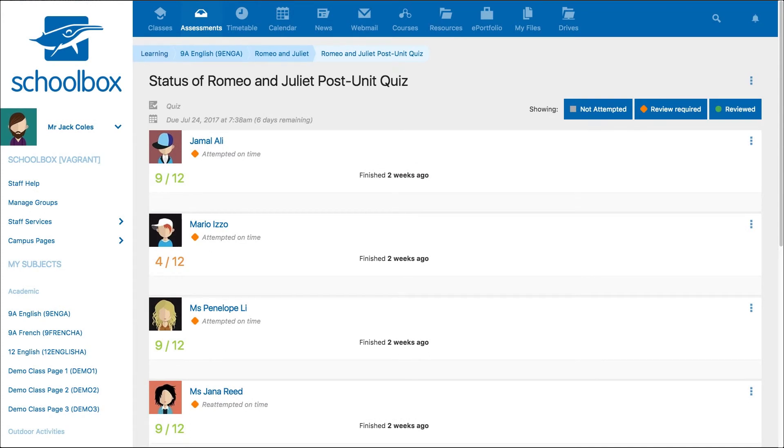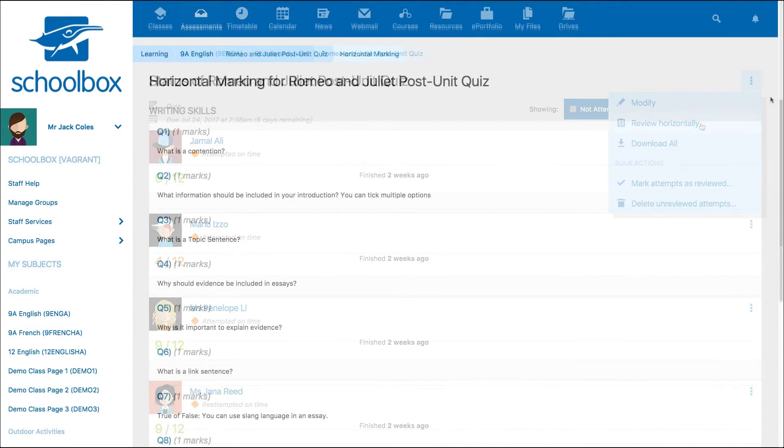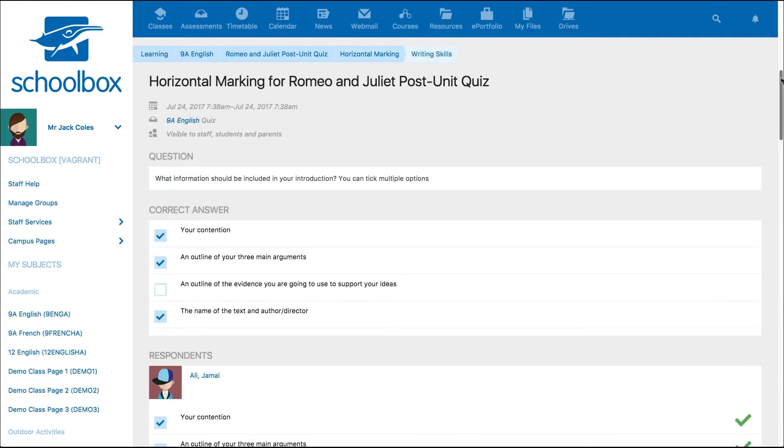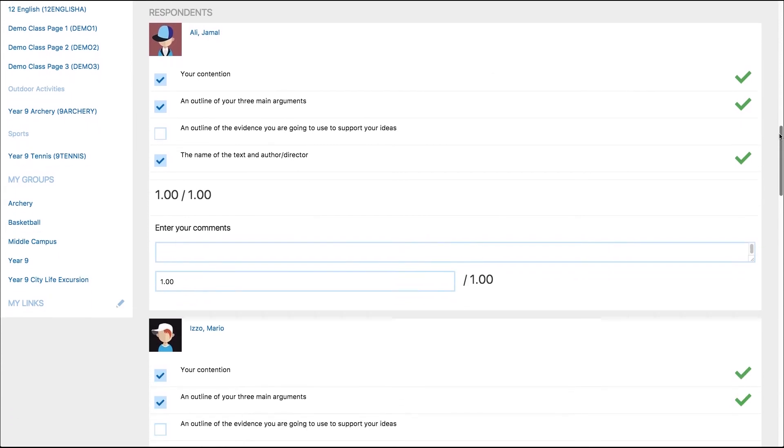You may also wish to review the quiz on a per question basis so you can gauge how each of the students has answered a particular question. To do this, click the three dots and select review horizontally. This will take you to a screen where you can view each question. Clicking on the question will show you all the student's answers for that particular question.